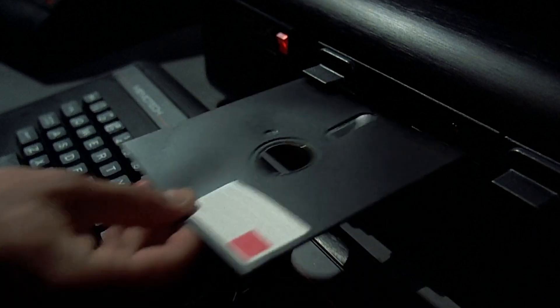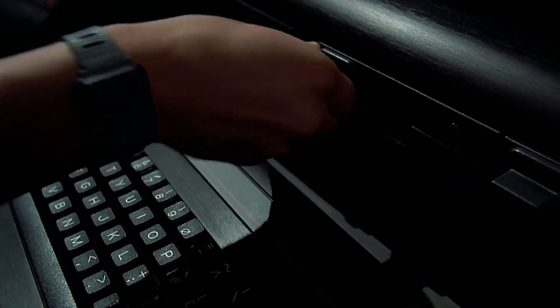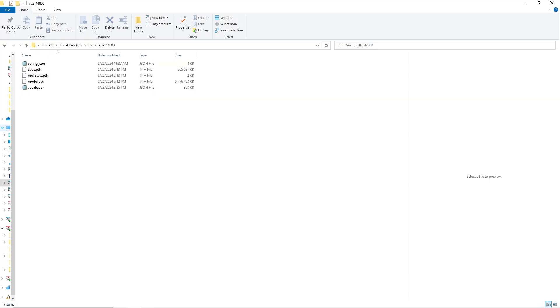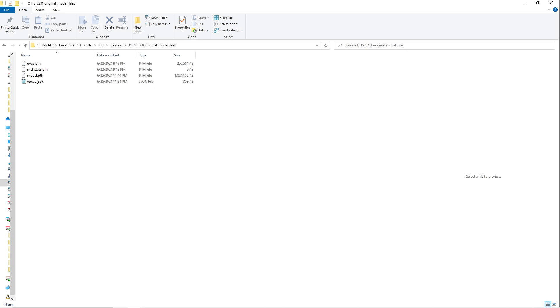To load the model using the command line or the Python API, rename the checkpoint to model.pth, and copy the tokenizer, vocab.json, melstats, and dva from the original XTTS model files. Those are downloaded to the run directory and saved in the XTTS 2.0 original model files directory.